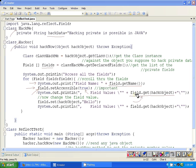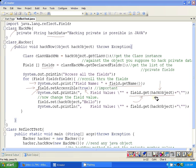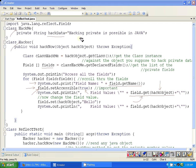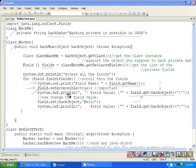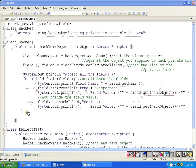We are achieving our goal here: field.get, and we are passing this hackObject, and it's going to return you the content of this hackData, that is 'hacking private is possible in JAVA', and it's going to return this obviously, and we are printing that with console using this println method.